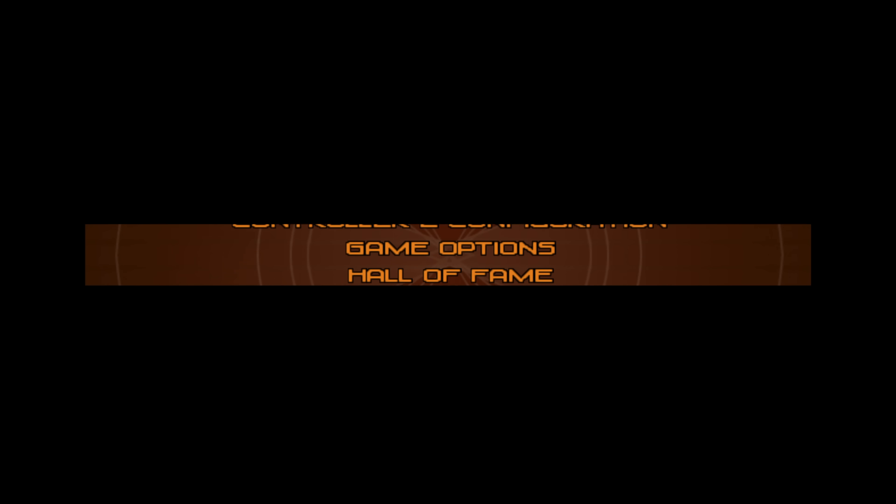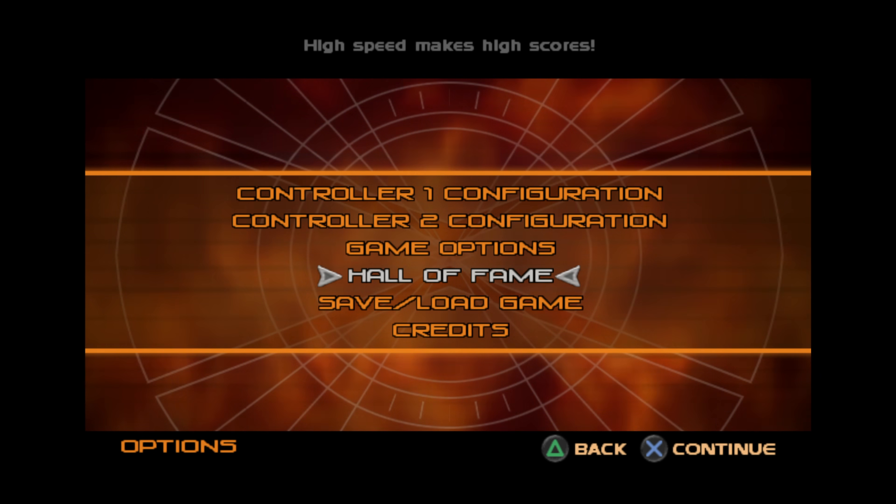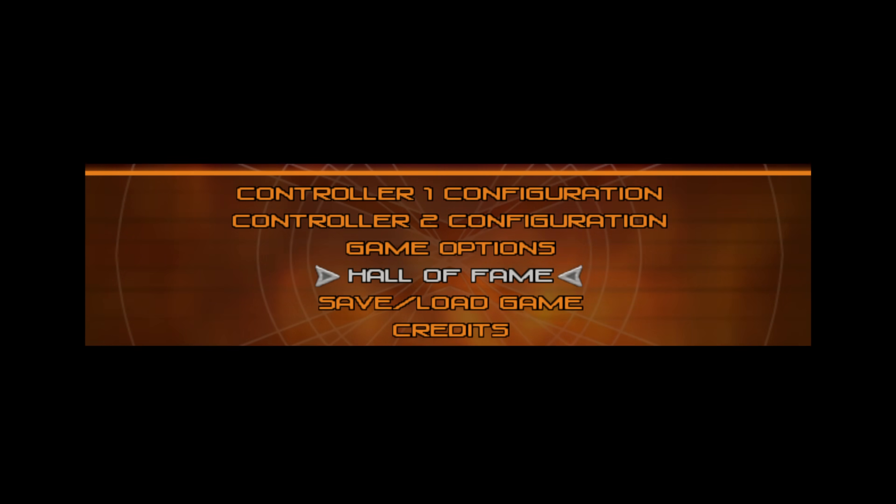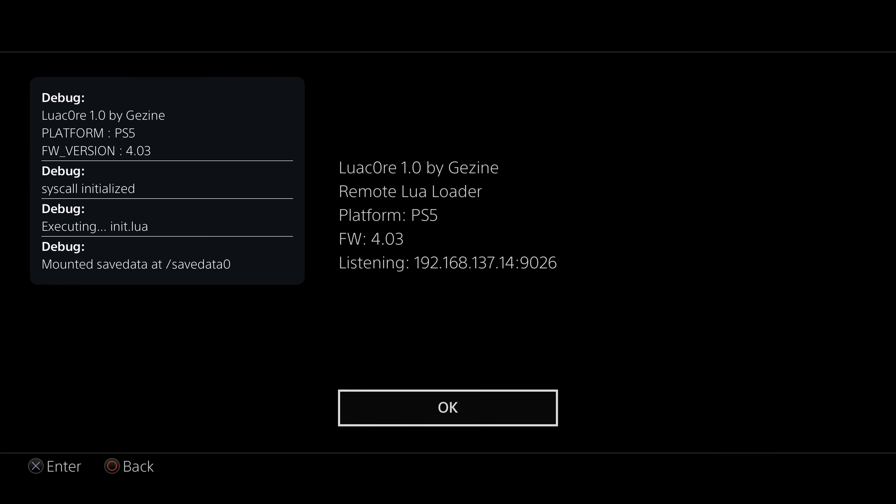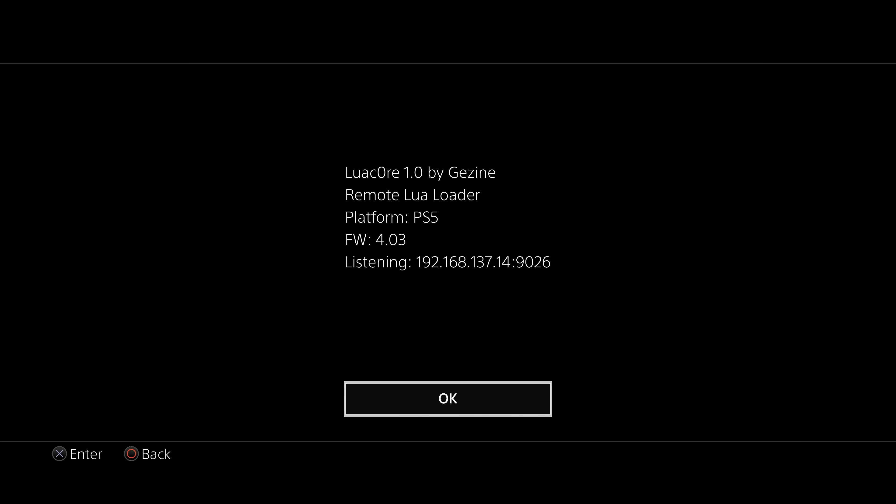So we get options. And then we select Hall of Fame, which actually loads the exploit. And there is mounting save data for Lua transition, MasterCore initialized. And here we go. We now have it loaded up here. Lua Core 1.0 by Geji Ne, remote Lua loader on the PS5 firmware 4.03. And it is listening to the PS5's IP on port 9026, which means you can send Lua files over the network to execute on the console using that IP address and port number.